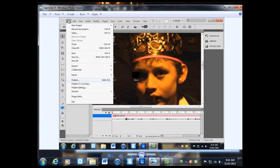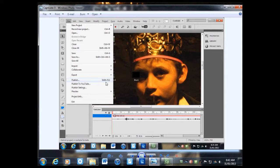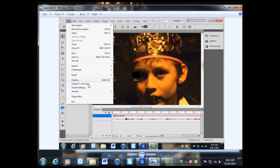Click on File, go down to Publish. There's also a shortcut. You can publish directly to YouTube if you want, but just click on Publish.